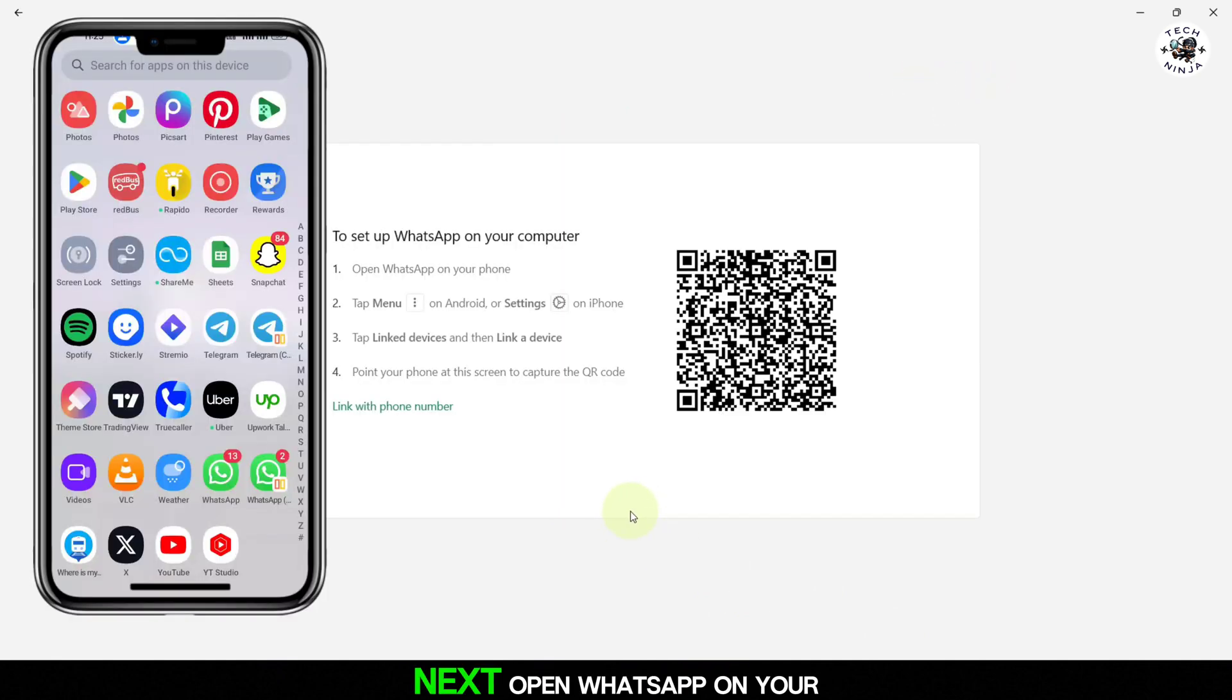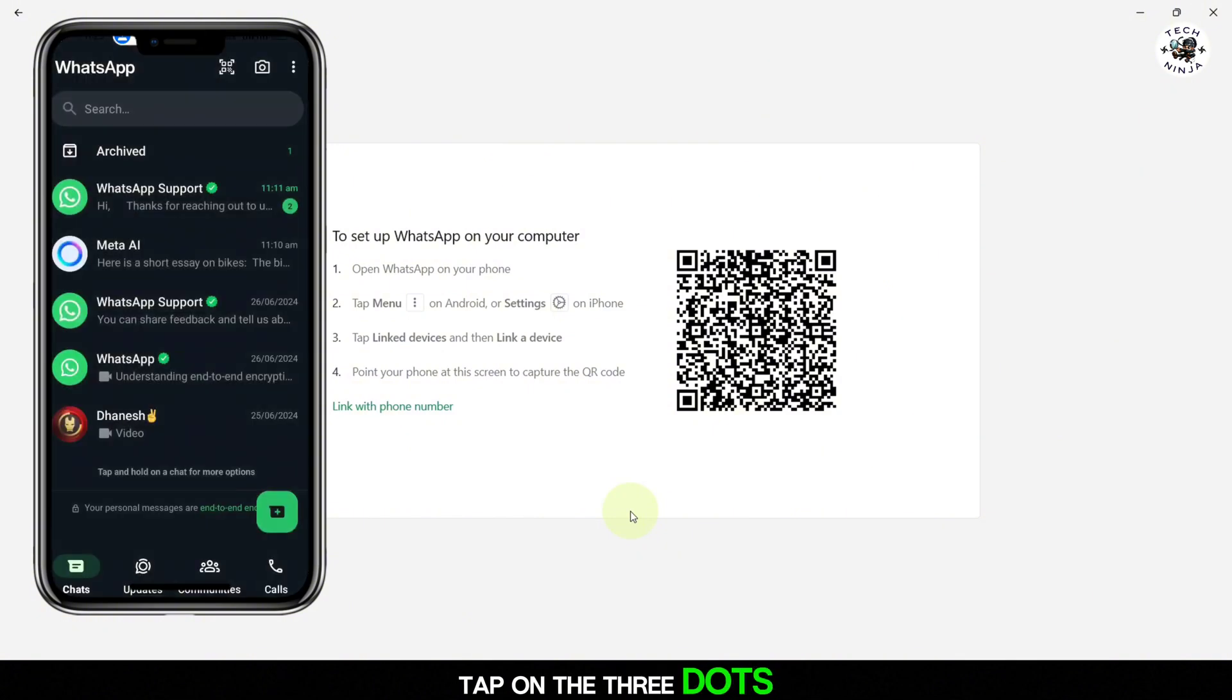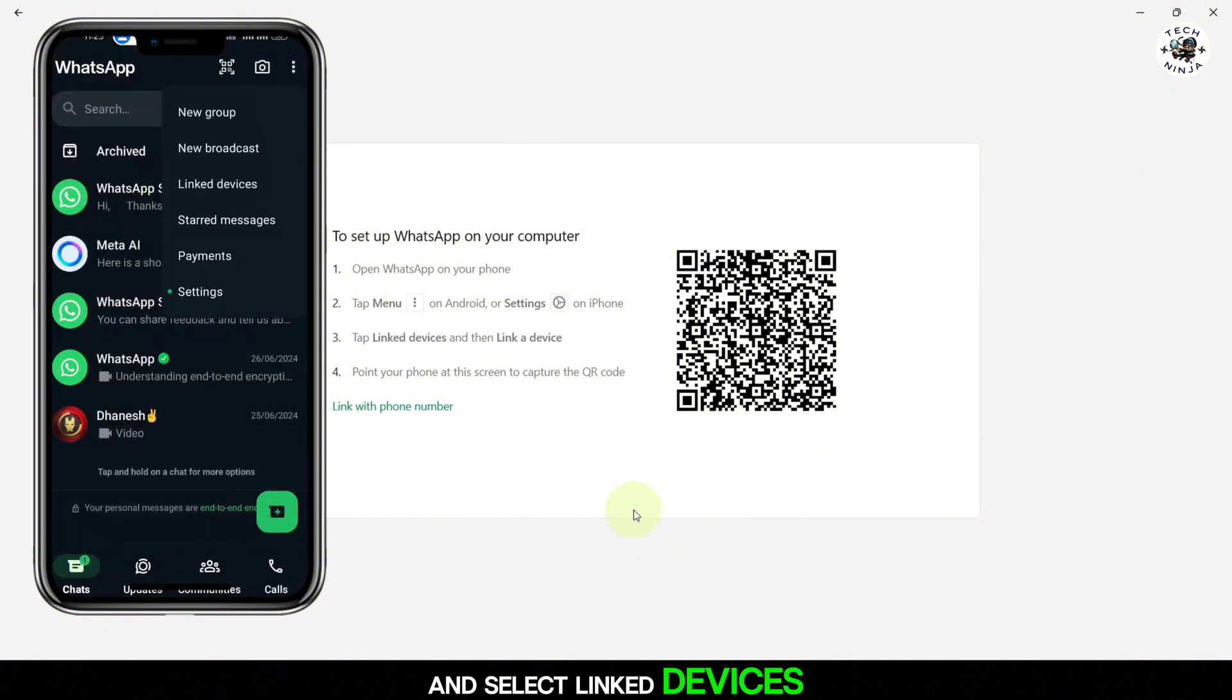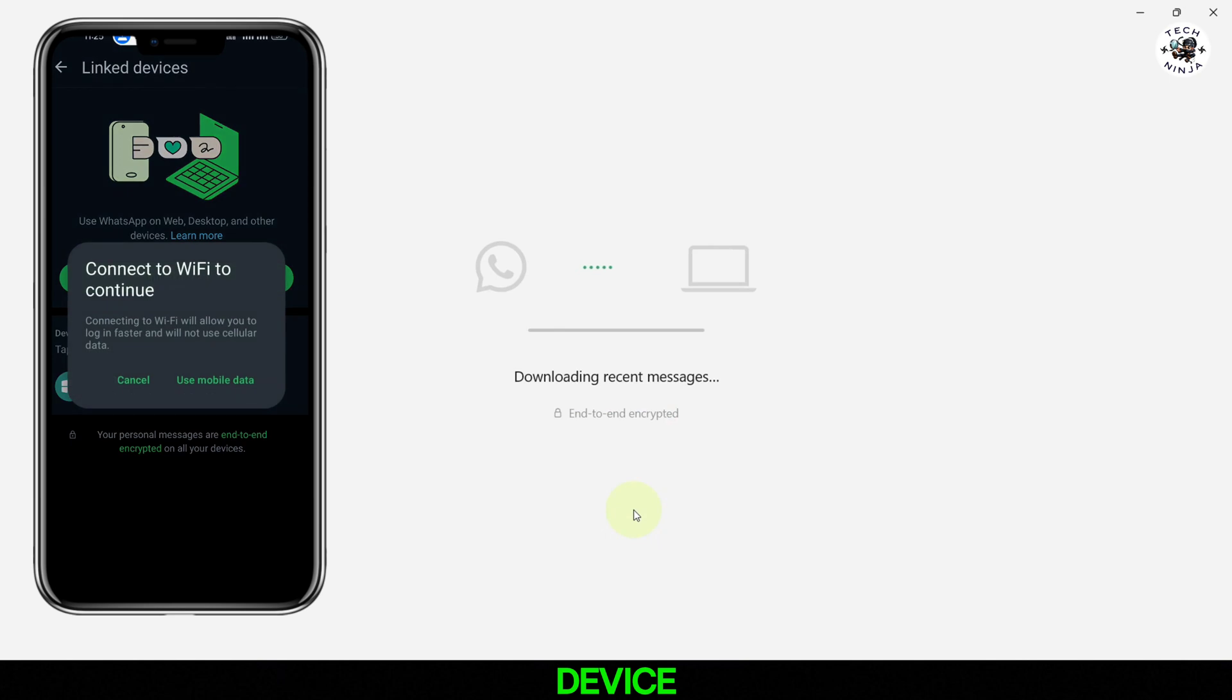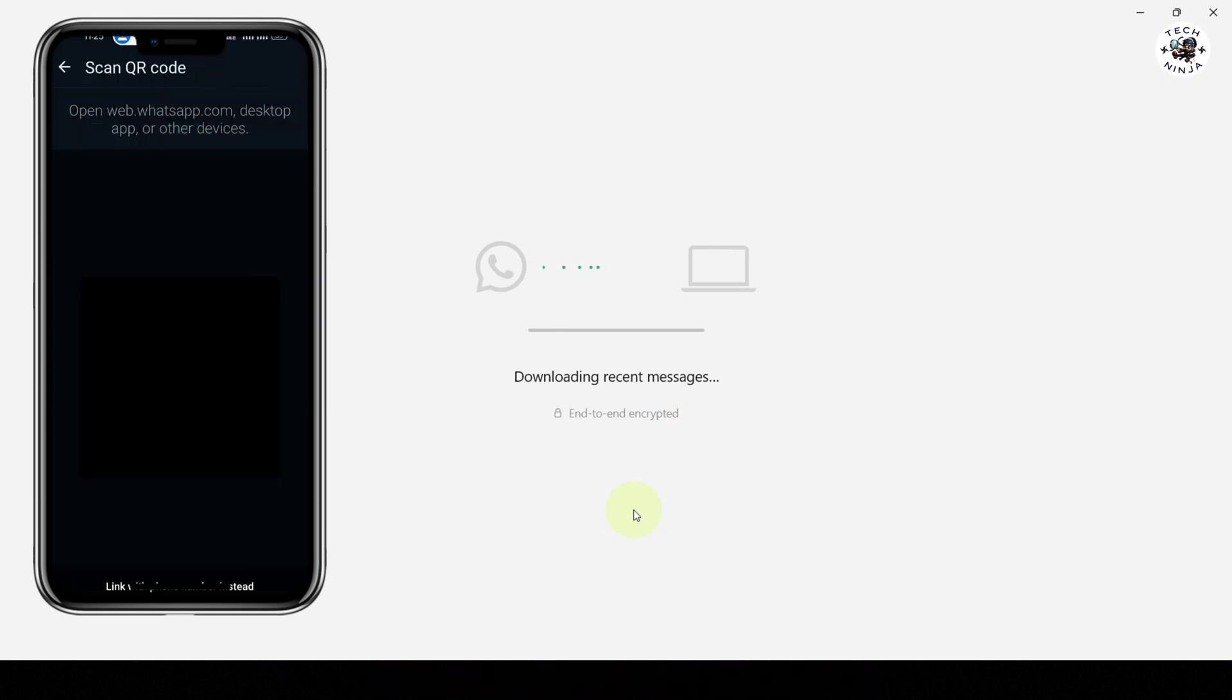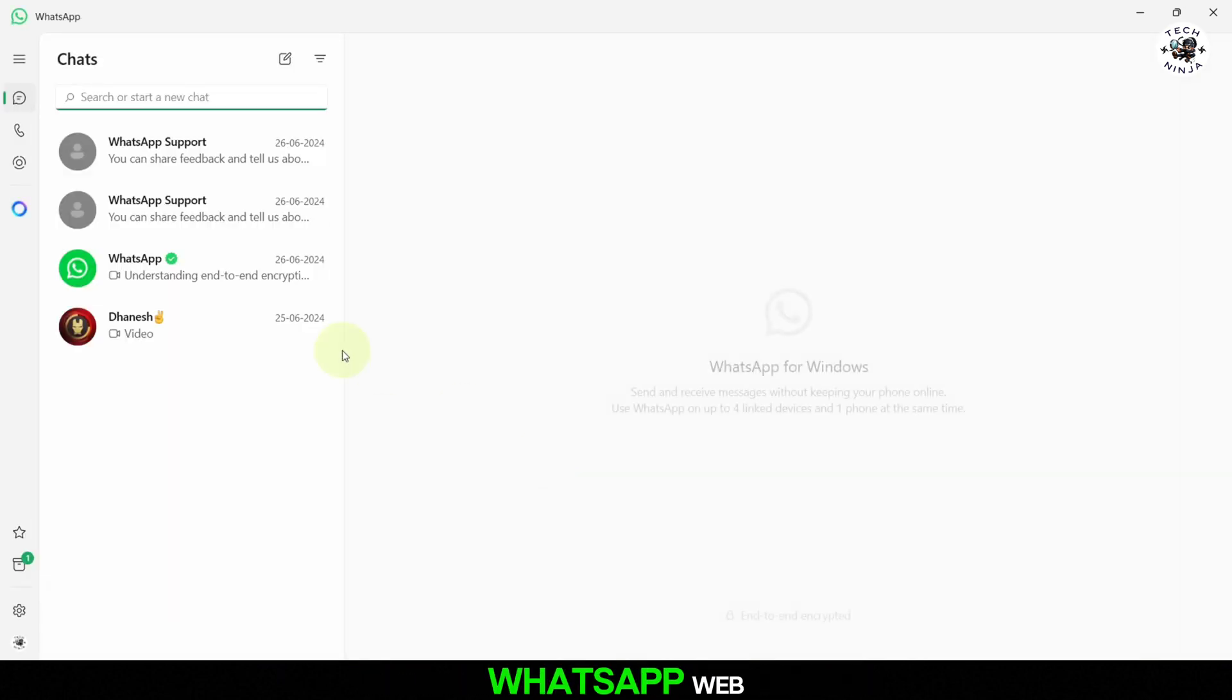Next, open WhatsApp on your phone. Tap on the three dots in the top right corner and select Linked Devices. Then, tap on Link a Device and scan the QR code displayed on your computer screen. This will log you into WhatsApp Web.